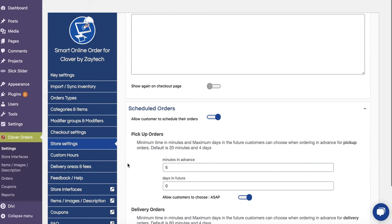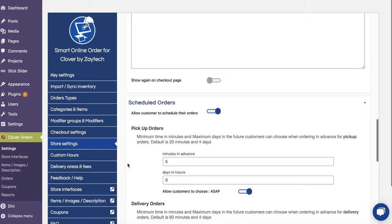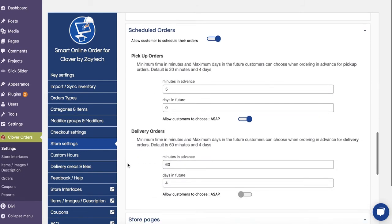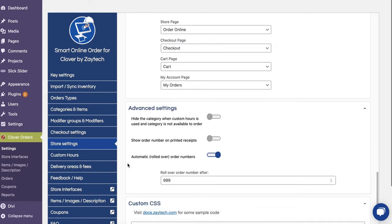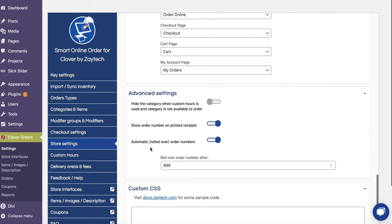Once you scroll all the way to the bottom, what's going to happen is you'll see Advanced Settings right here. See it? And then see it says show order number on printed receipts. Just turn this on, okay?